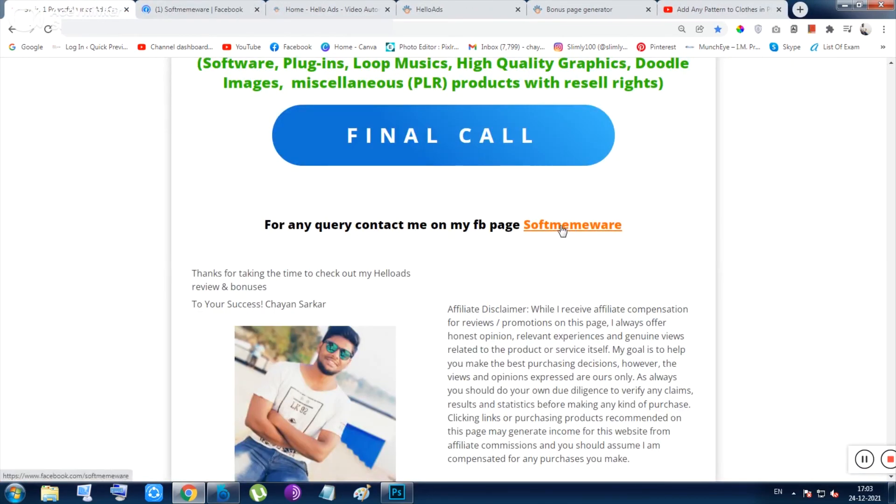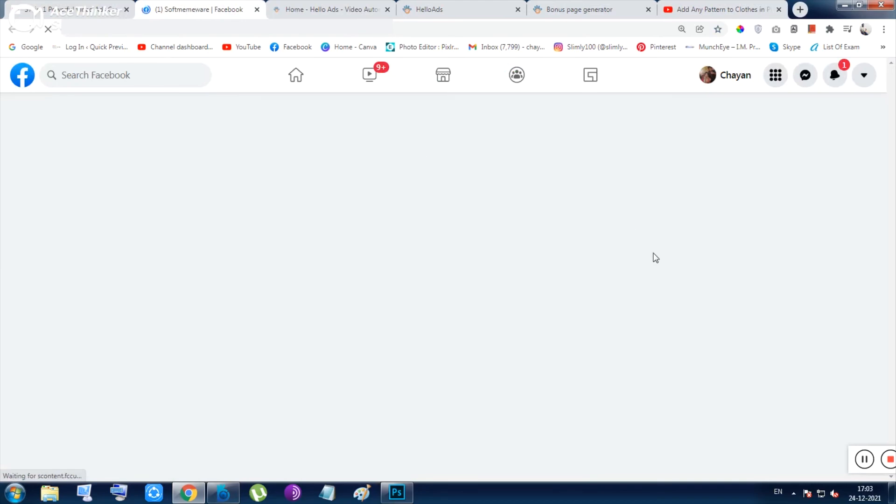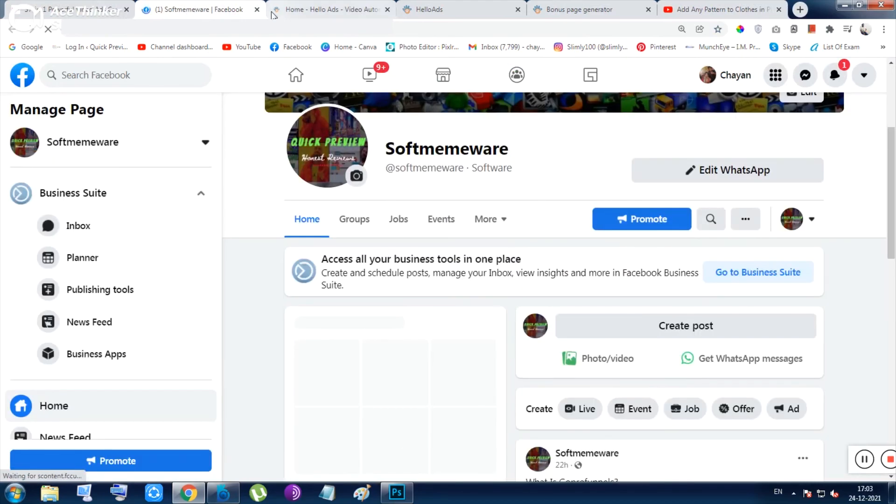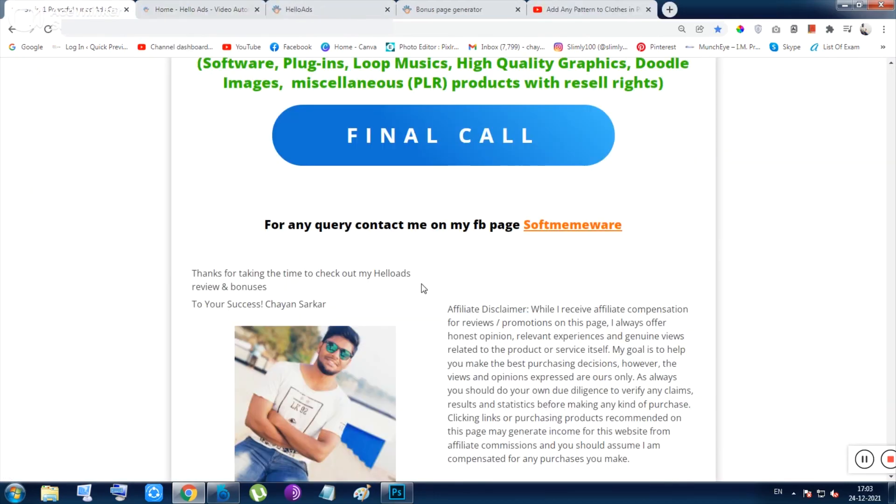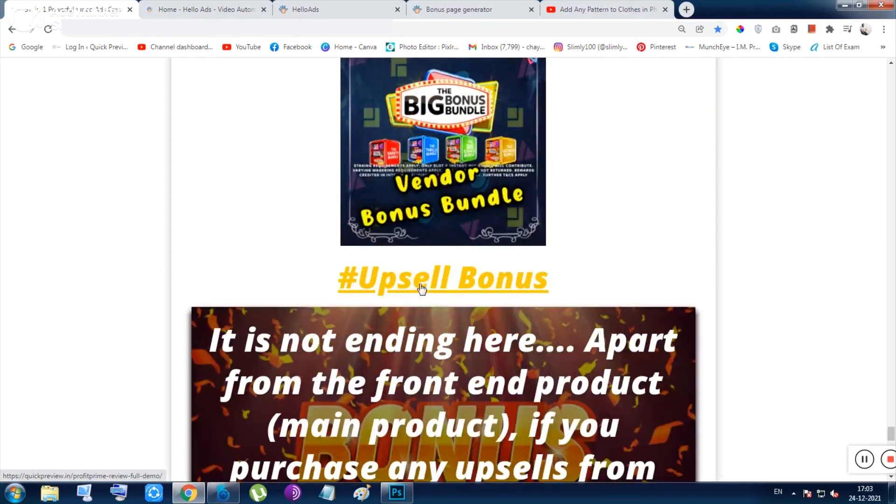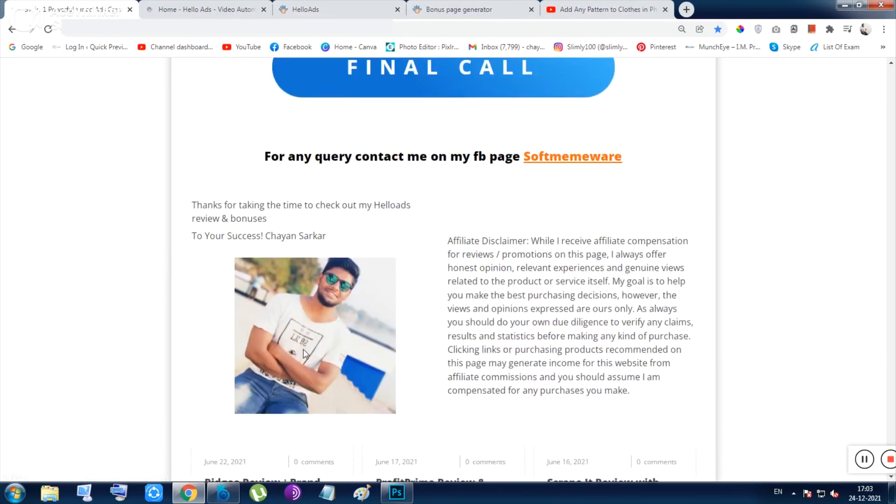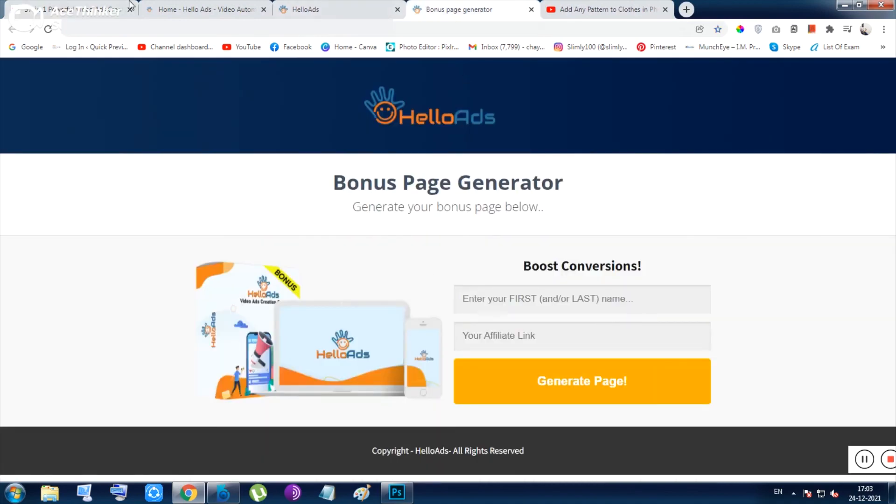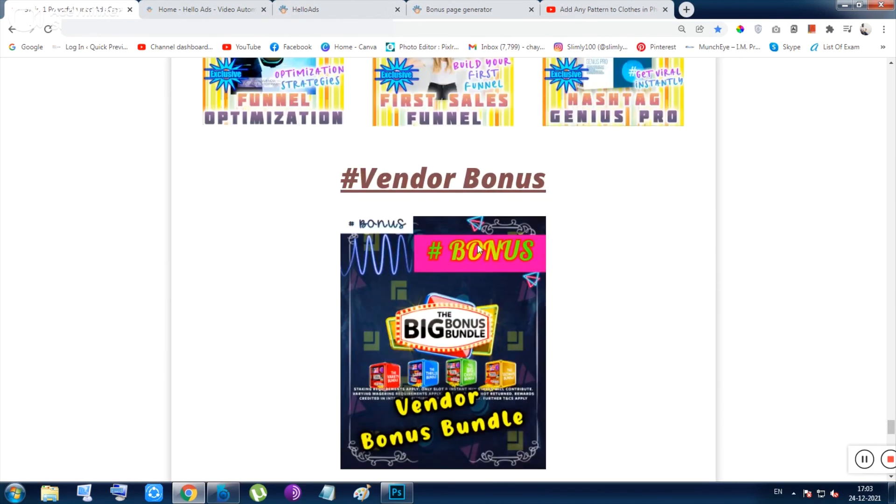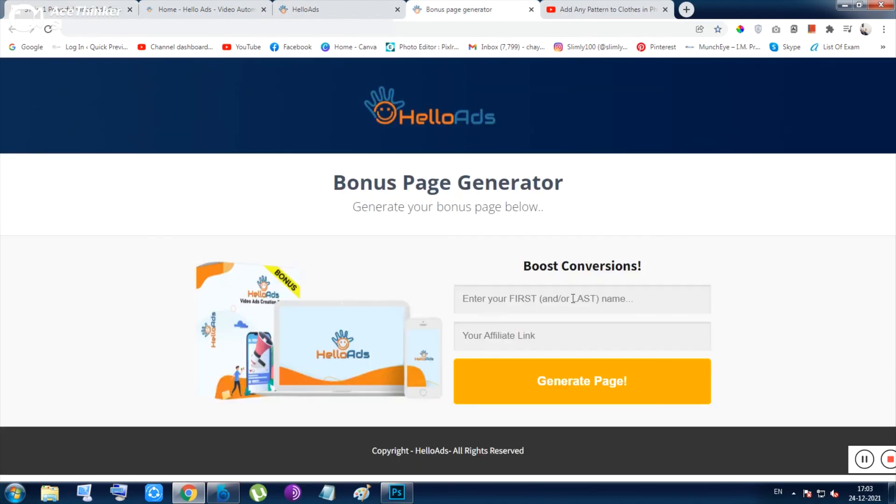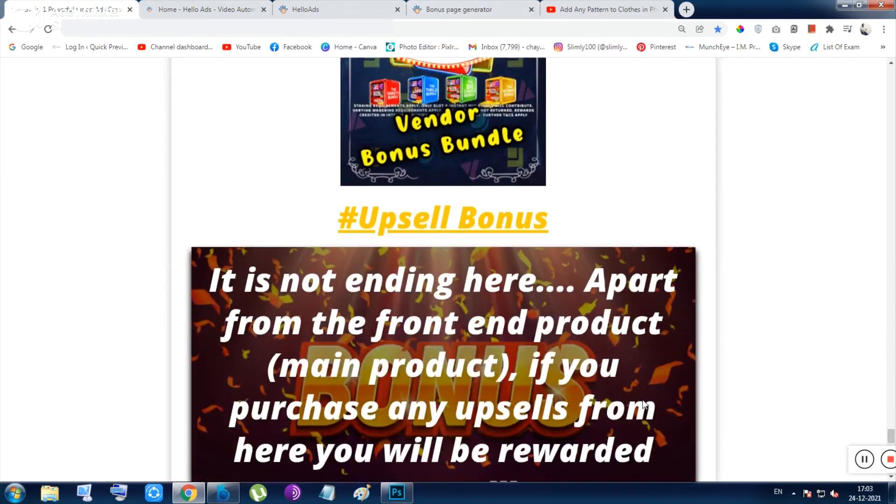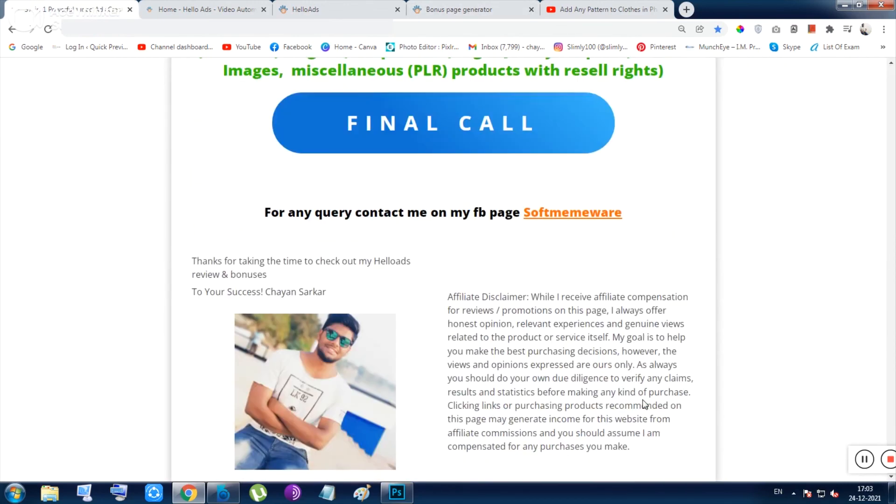Or any other tool I have promoted previously. This is the thing. That's all I want to say. I am Chan from quickpreview.in and I have showed you the Hello Ads. There is also, I just forgot to tell you that vendor bonus is also waiting for you with this tool. That's all. Have a good day. Thank you. Bye bye. I am just signing out for this video.